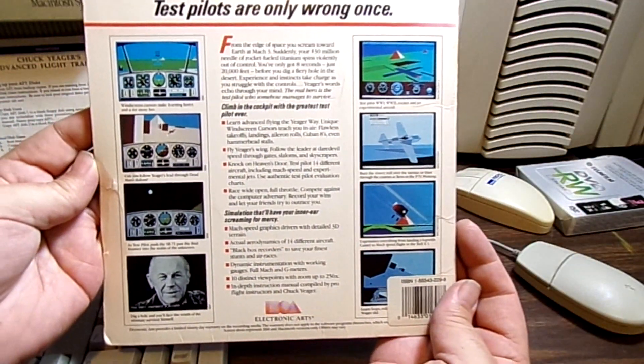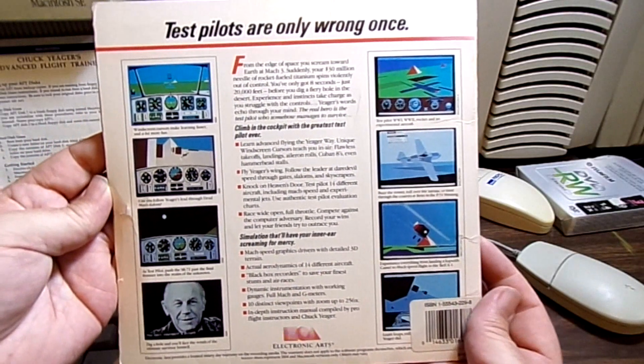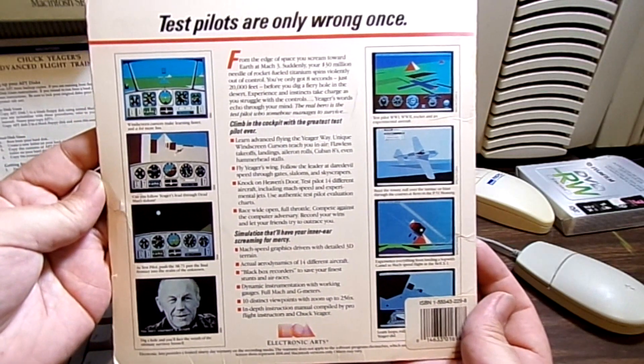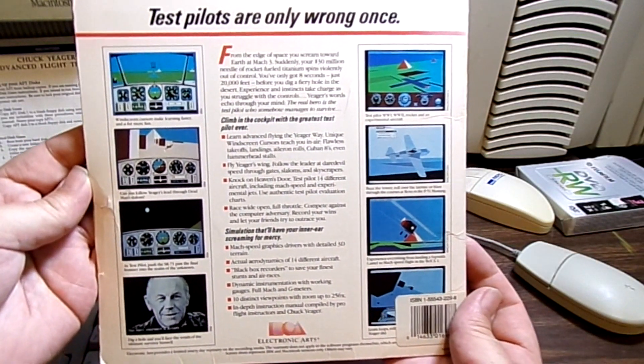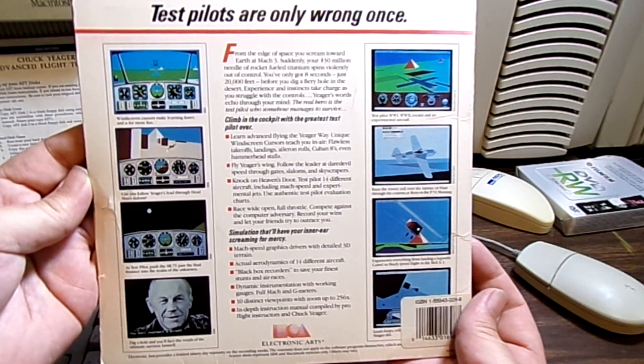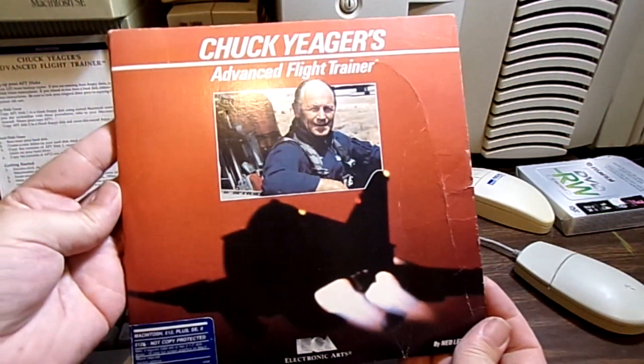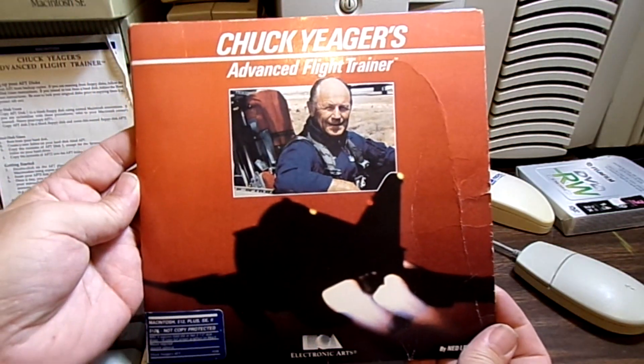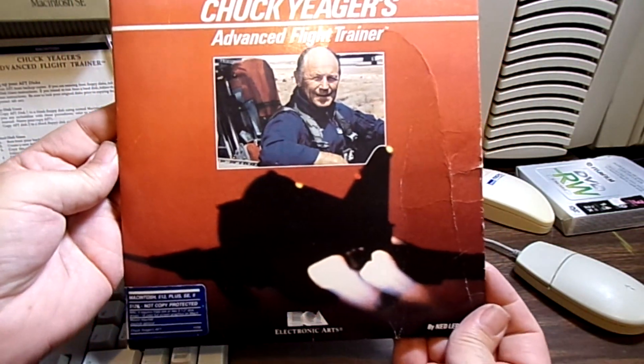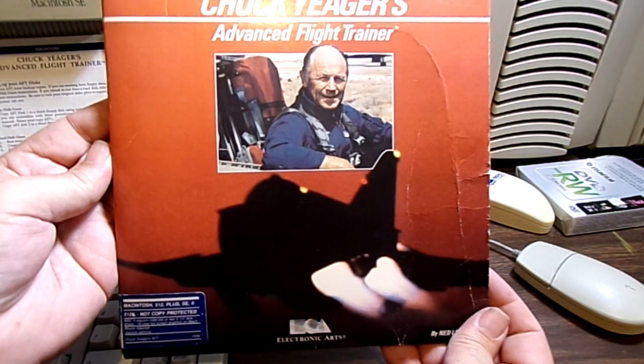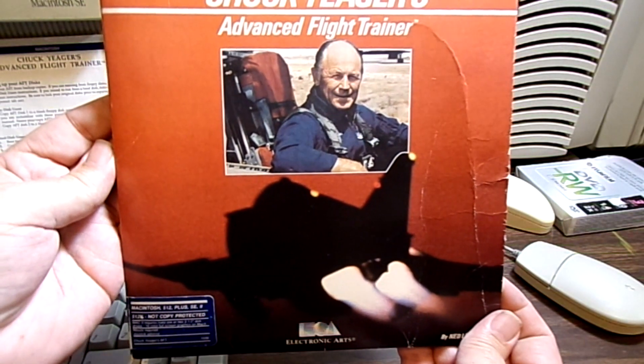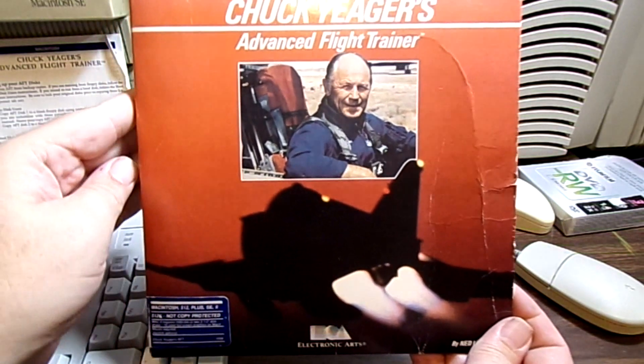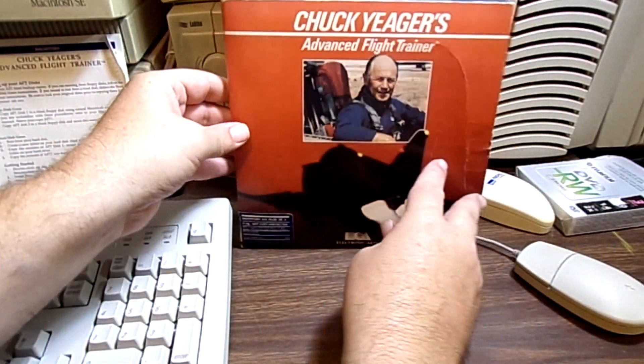And there it is in color. Unfortunately, we're not going to be playing it in color. We'll be playing it in Macintosh SE. Non-color. Basically one color. Well, I guess no colors, right? Black and white. Anyways, this is the Advanced Flight Trainer.